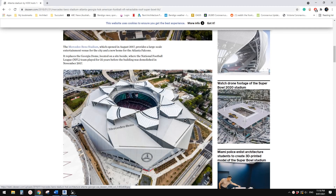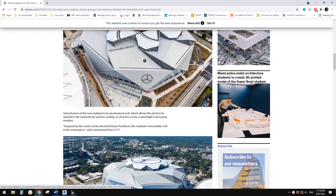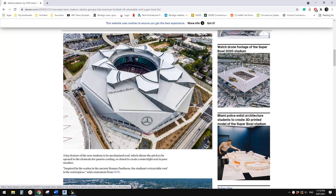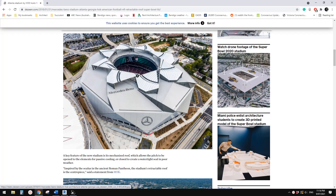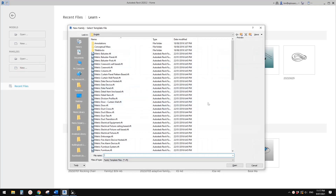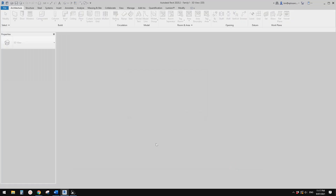G'day guys, Bing here. Today we're going to model this panel - as you can see it can be closed and it can be open. We're going to model one piece of this using adaptive family, and we'll make it parametric so that you can change the size.